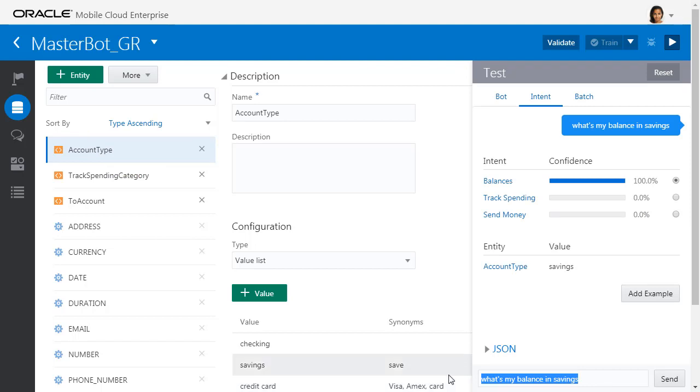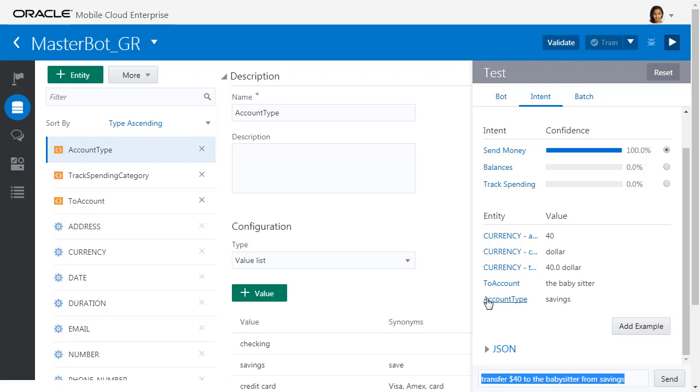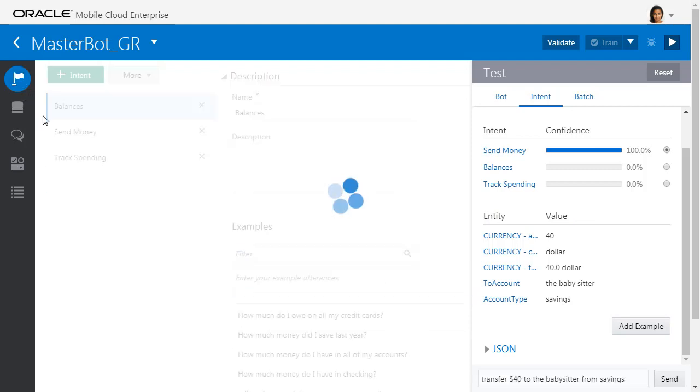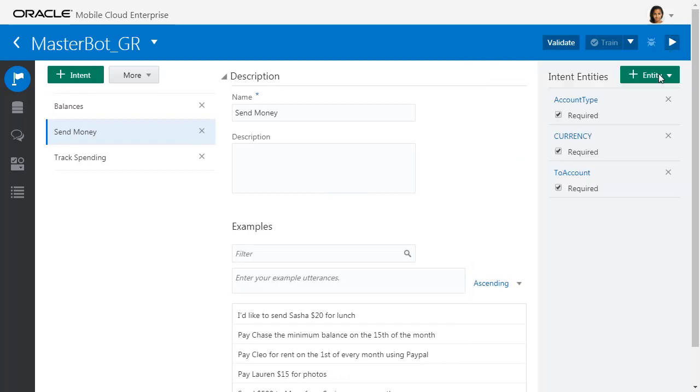Let's say one more: 'Transfer $40 to the babysitter from savings.' We've worked out that it's send money. You can see that it's a currency, $40, going to the babysitter account type. It's picked out these entities because for send money, we've defined a number of different entities that will automatically look for. So there you can see that's a very quick tour of the Intelligent Bots feature in Oracle Mobile Cloud Enterprise.